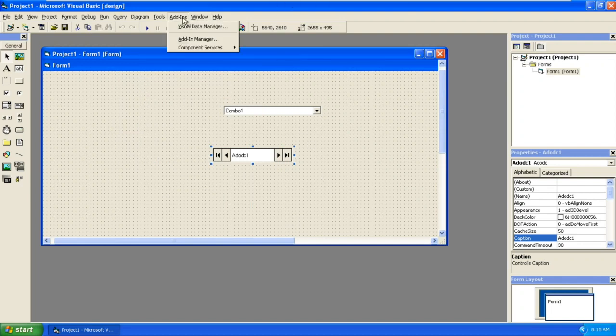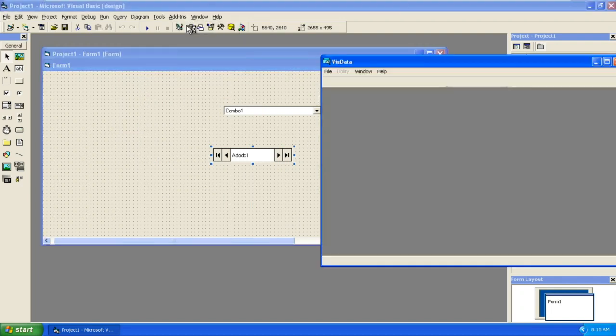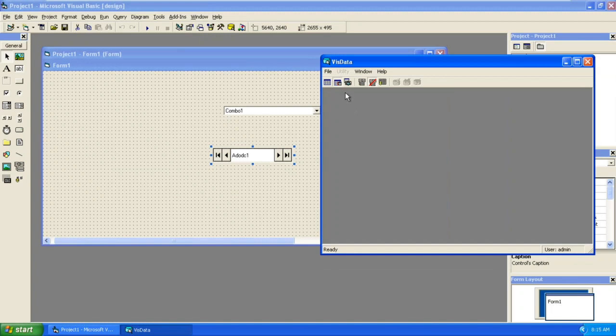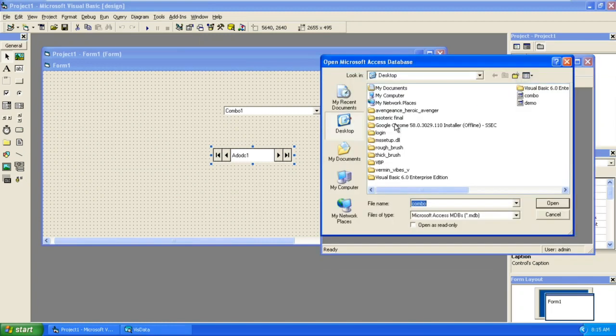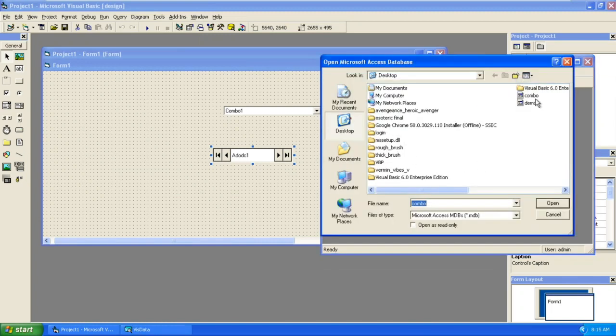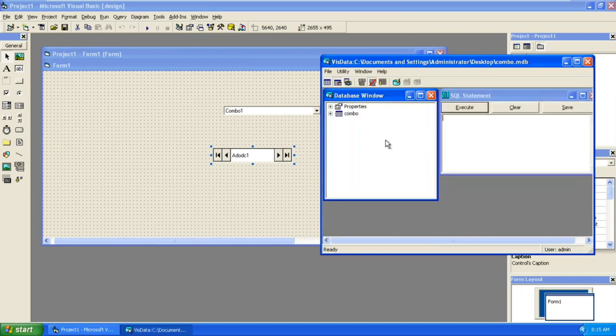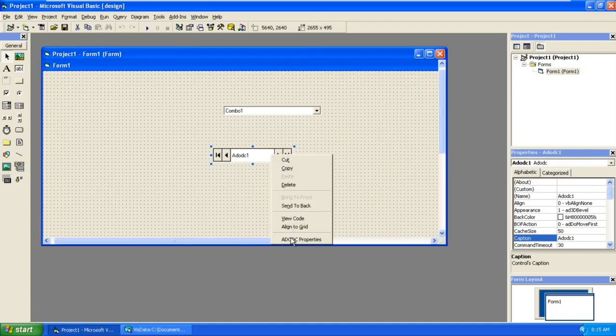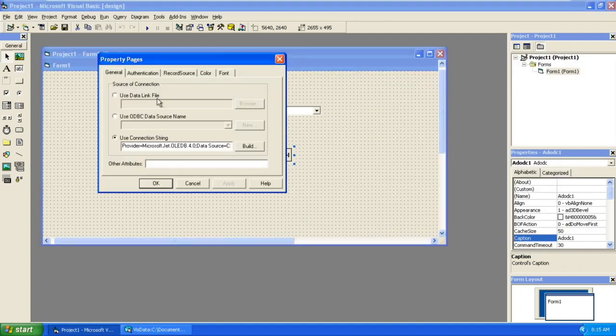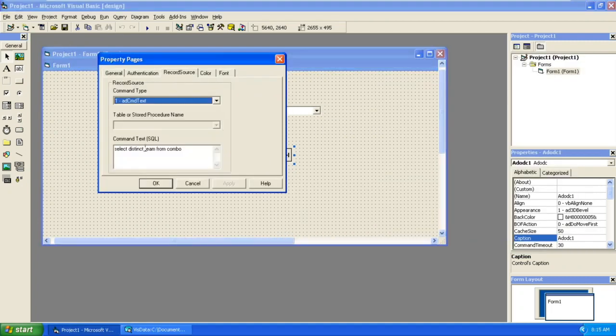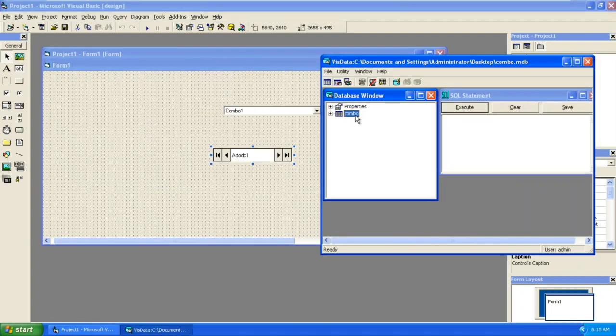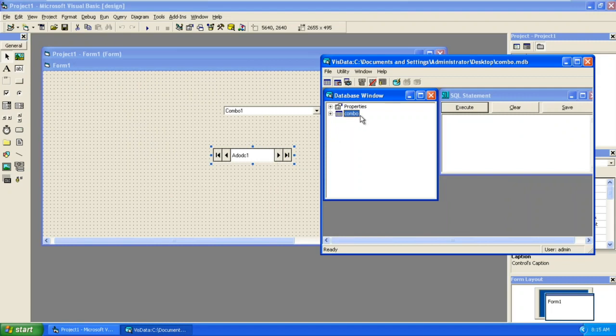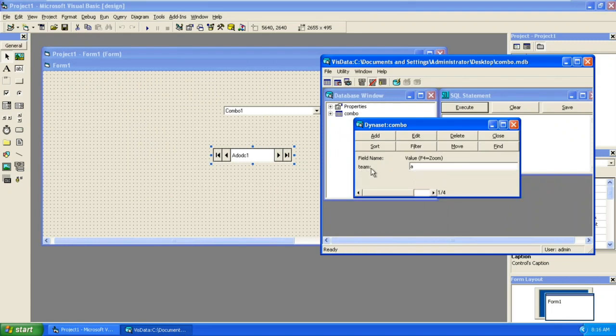I will show you. Go to Visual Data Manager, File, Open Database, Microsoft, practice, combo. Here you can see I have given both combo for the database name and for the table name. In the SQL query you should give FROM table name, not the database name. In this I have given a field called team and it contains four values: A, B, C, D.